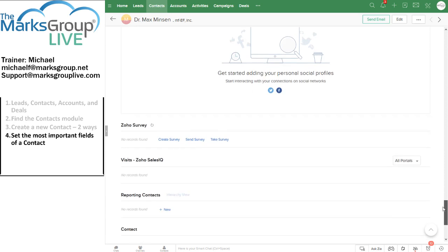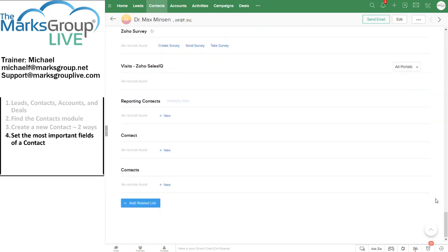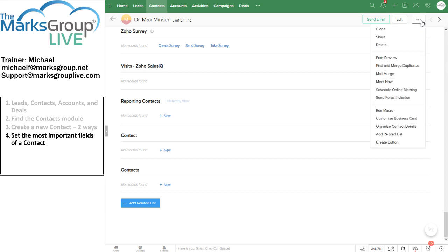Now, the one thing you are unlikely to do with a contact is delete it. However, if you found that you've really loused things up and you need to get rid of a contact who was never actually a person or somebody, I'm not even sure if you do it for a dead end, but if for some reason you need to delete a contact, you can do so by clicking on the ellipsis in the top right corner and clicking on delete.